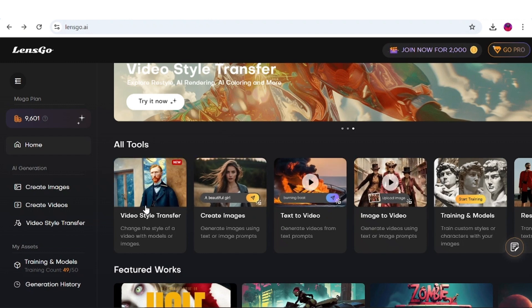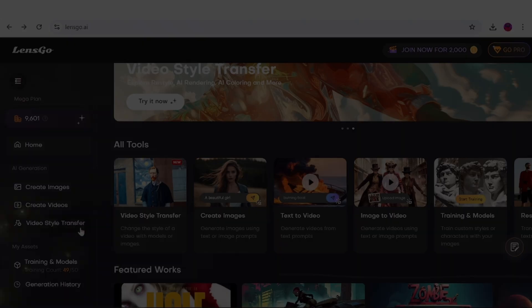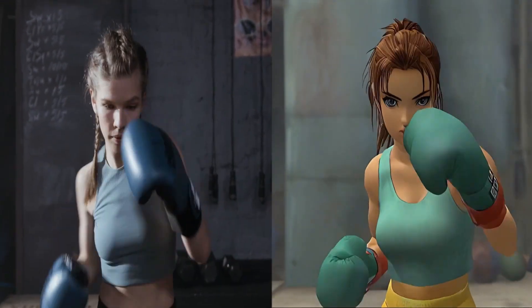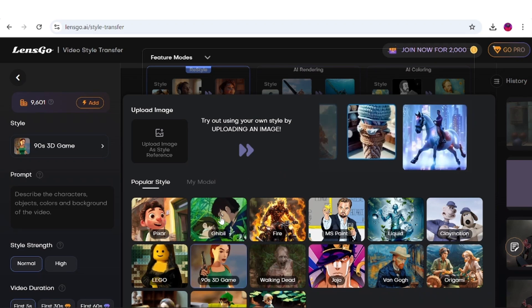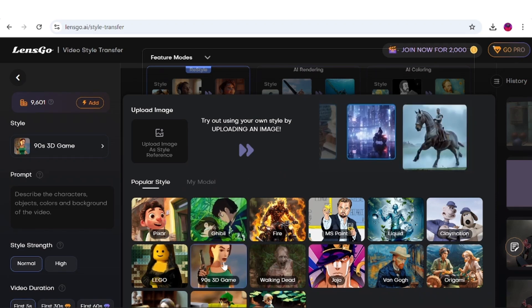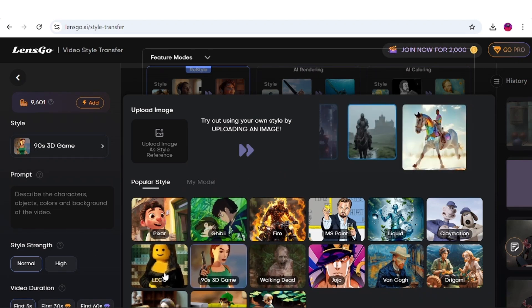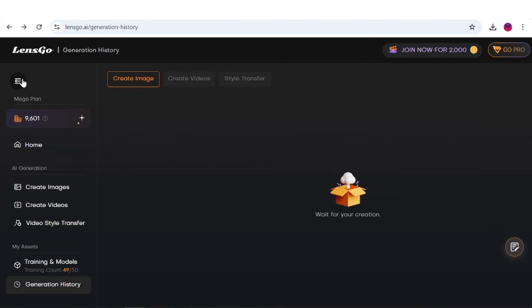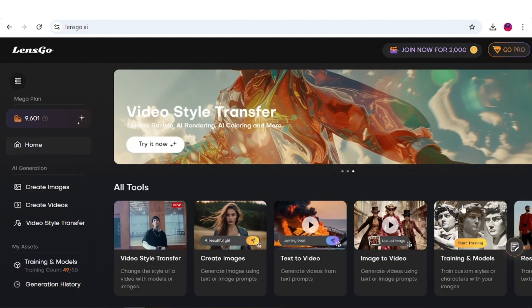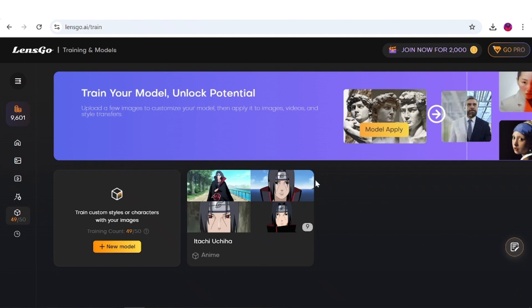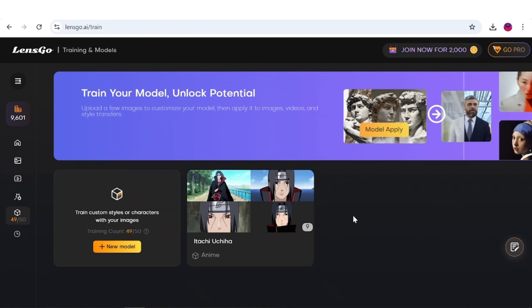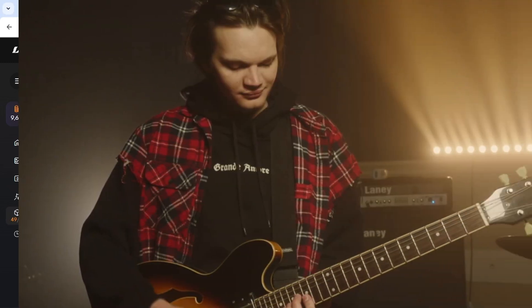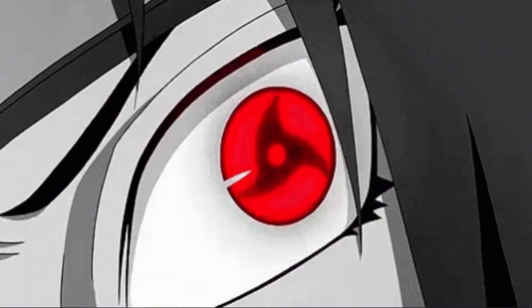However, what truly sets it apart is its video-style transfer option. This feature allows you to take a video and transform it into various styles using pre-made templates, such as Ghibli style, video game aesthetics, zombie themes, Lego, Pixar, and much more. The best part is that you can also train your own style with just a few clicks and images, enabling you to transform your videos in unique ways. For example, I created an impressive result by taking a video of a guy playing guitar and transforming him into Itachi Uchiha.